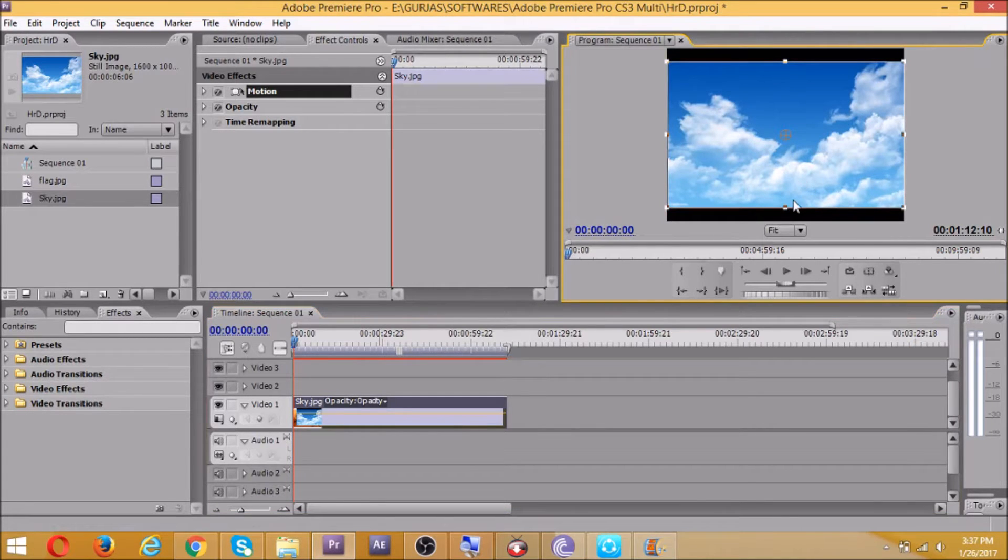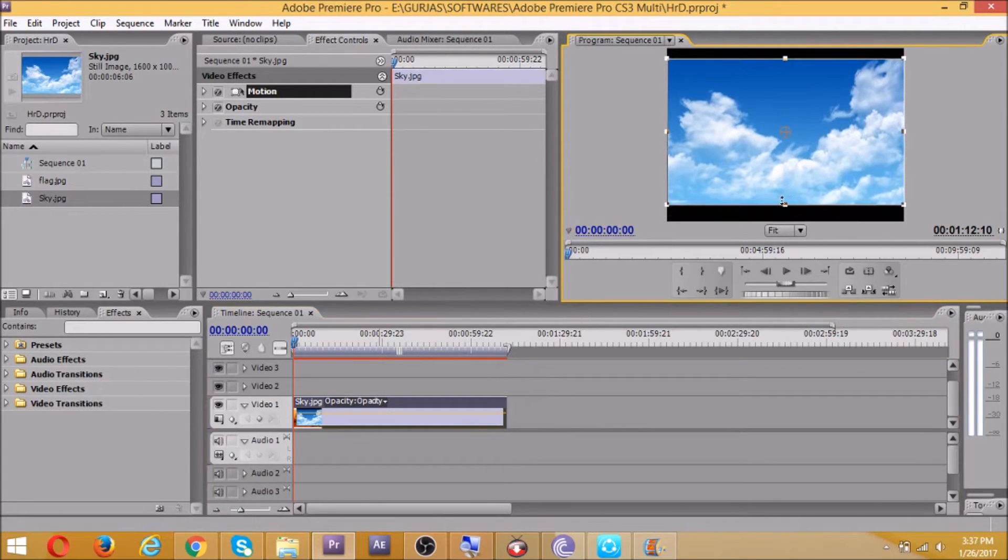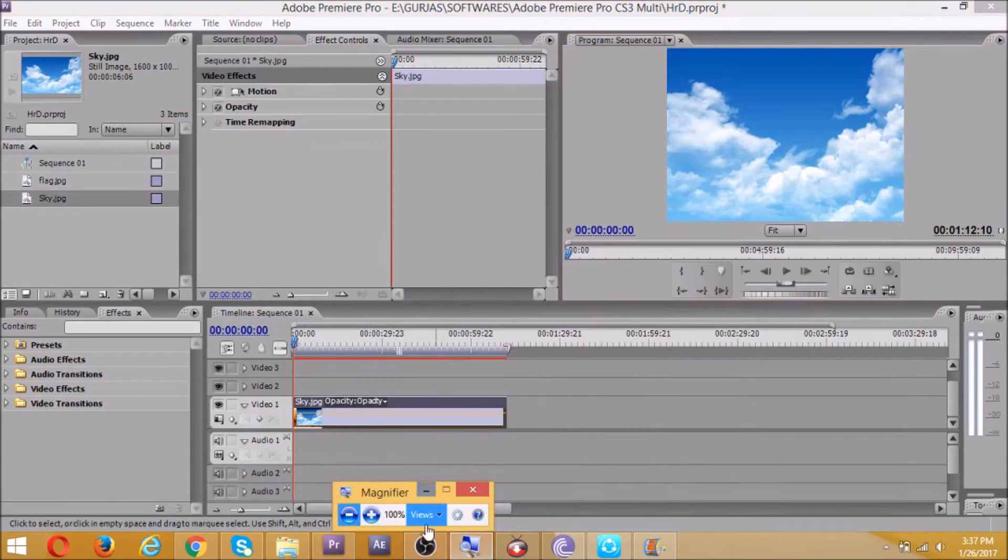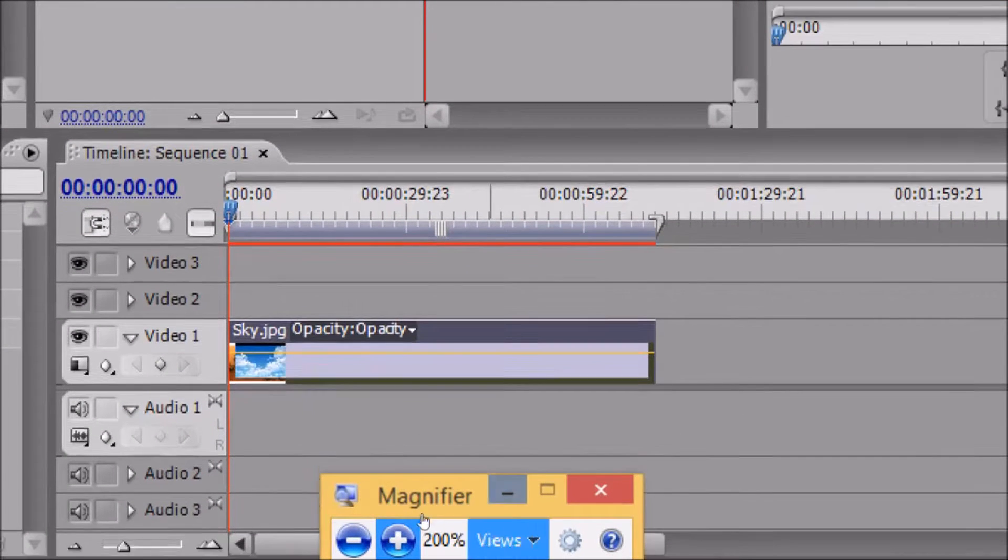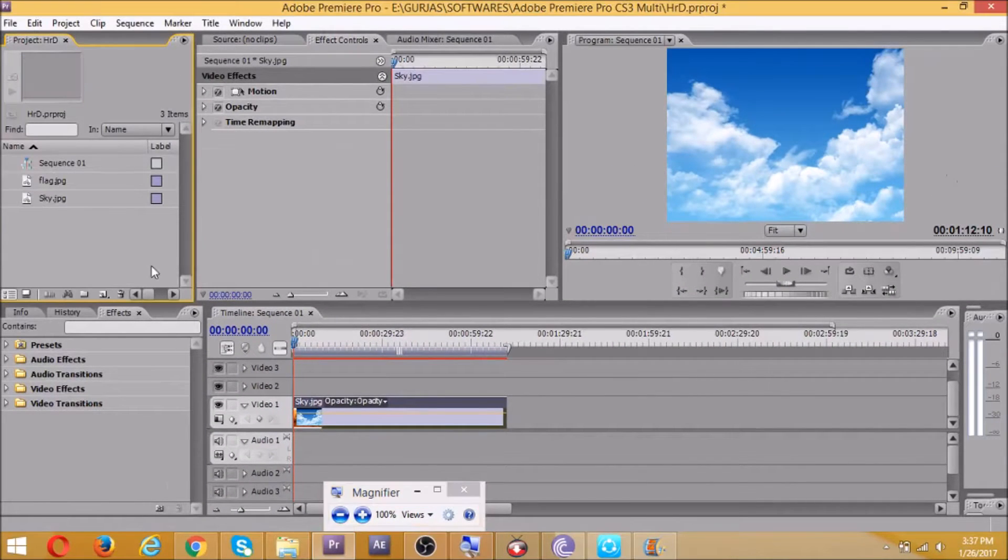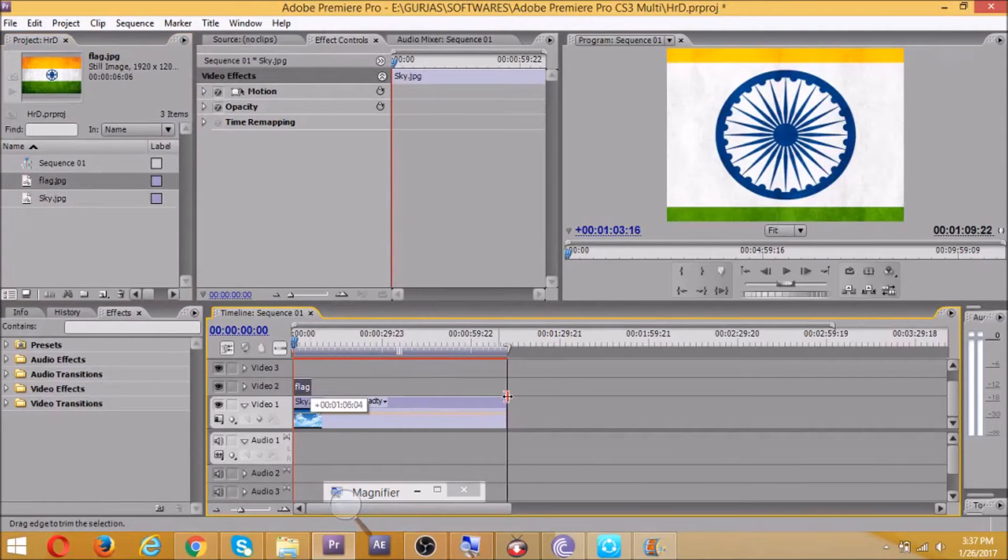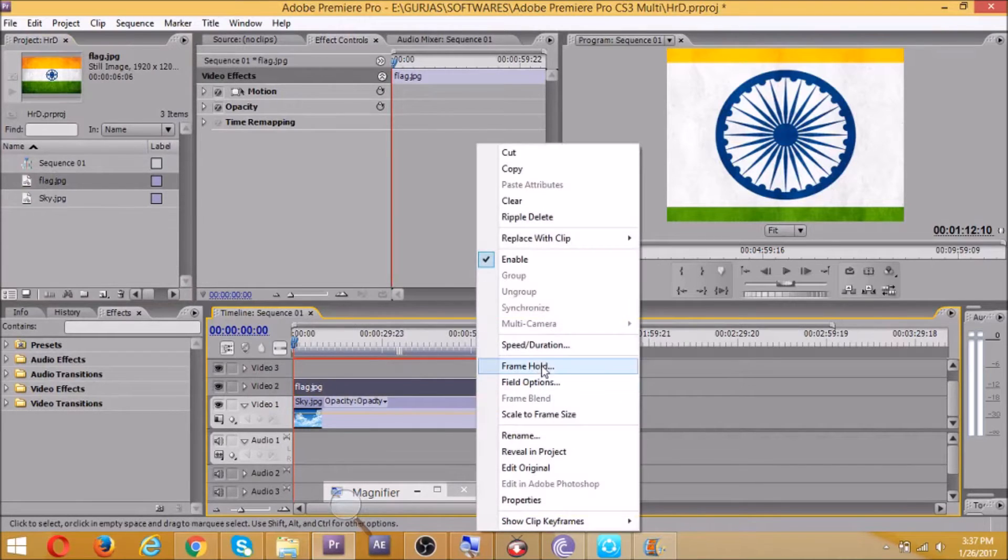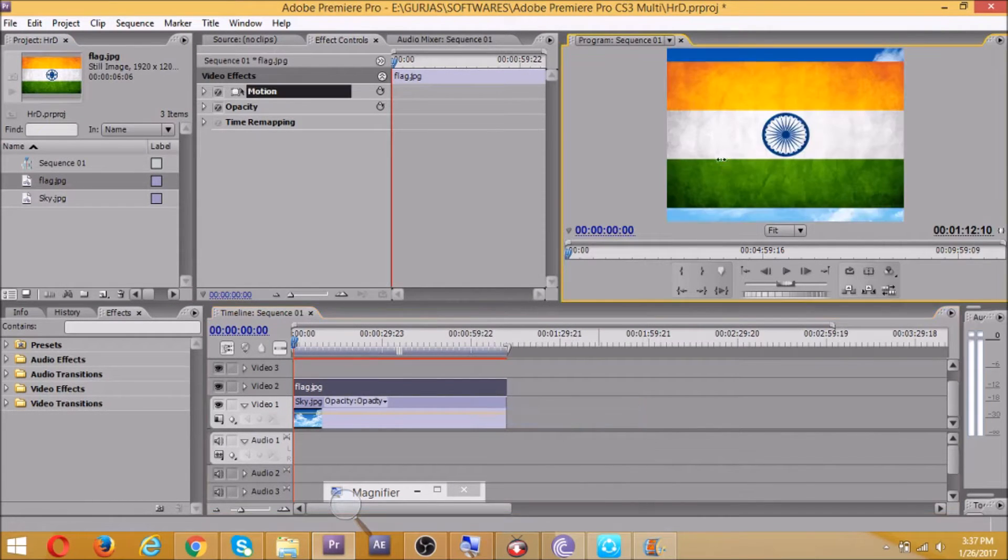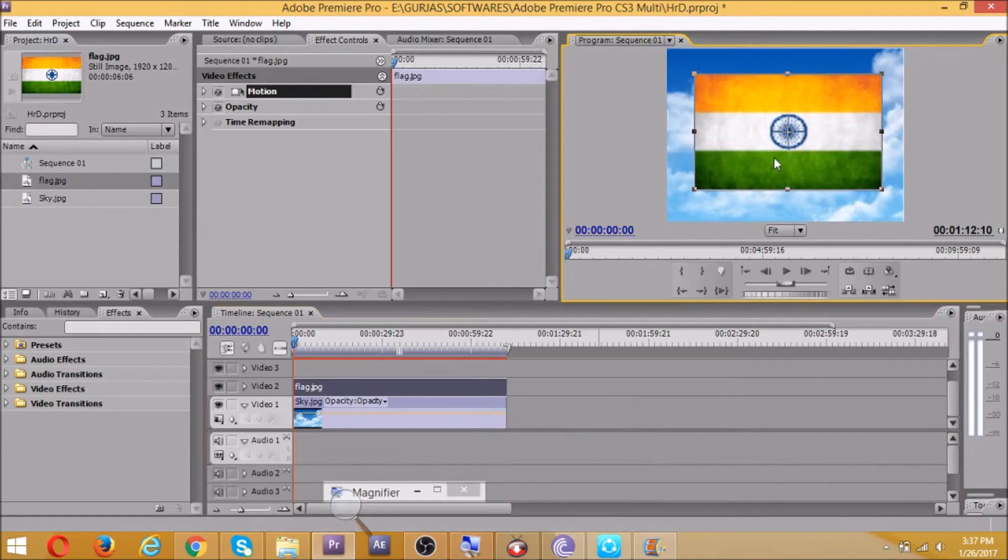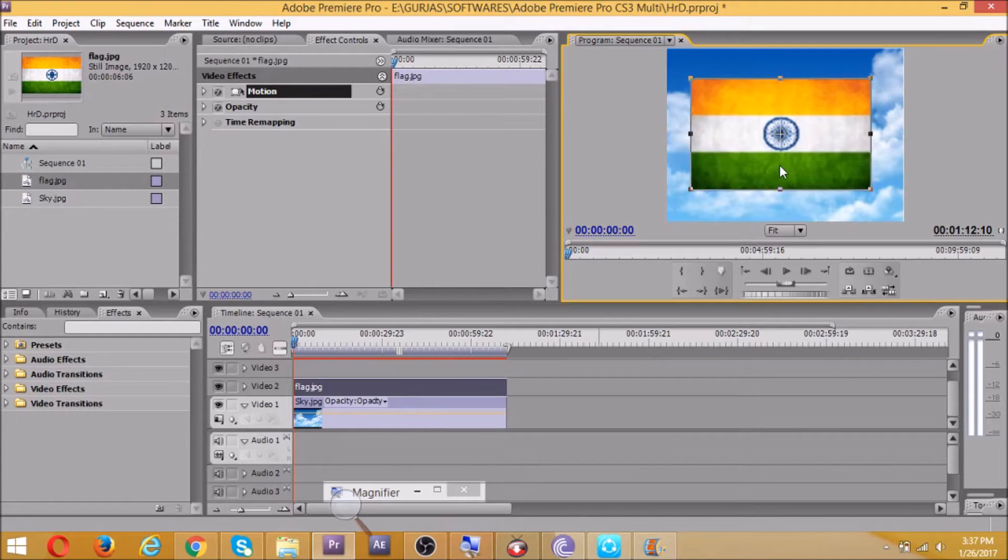How to get two images on one frame? For that we have one method. On video 2 and video 3 we could do this. So on video 2 we'll drag and drop the flag. Now the sky is not visible as the flag size is much bigger than the sky. See, now it's visible. Now we have a flag over here, we reduce its size. Now it's looking good.